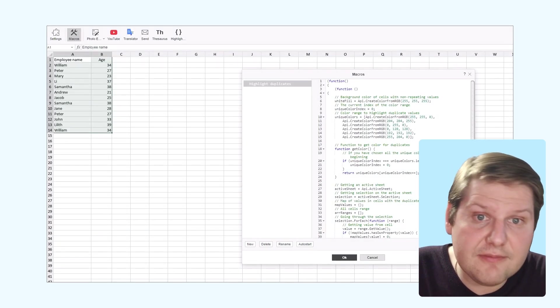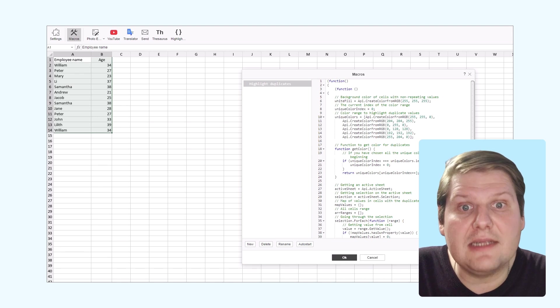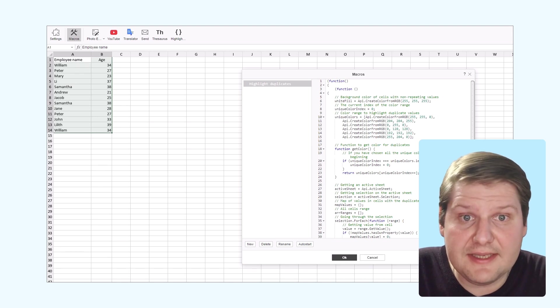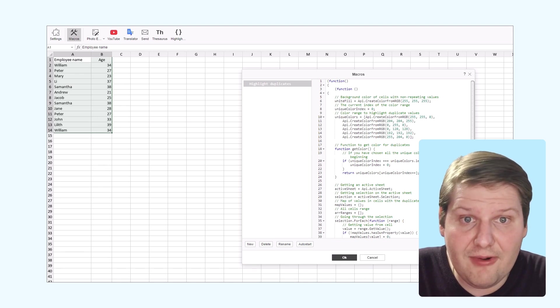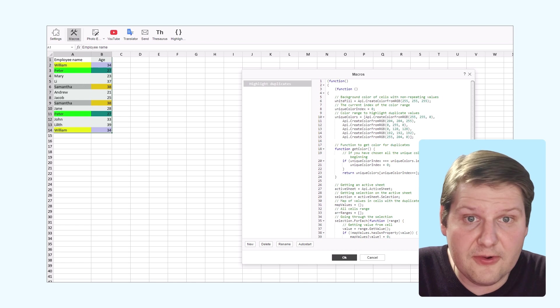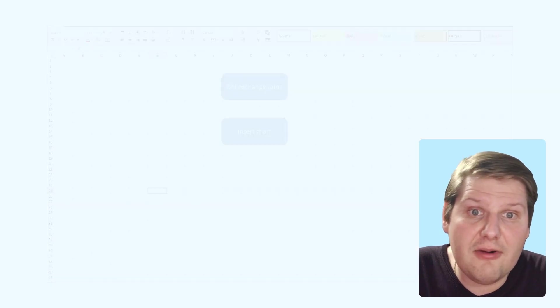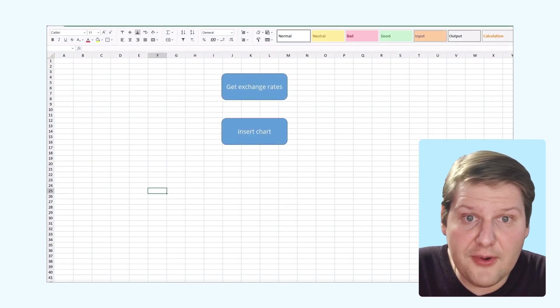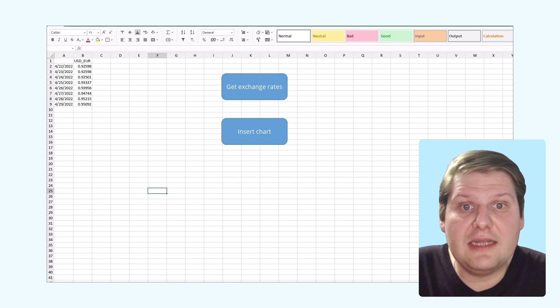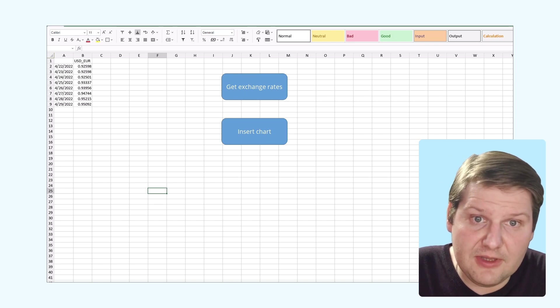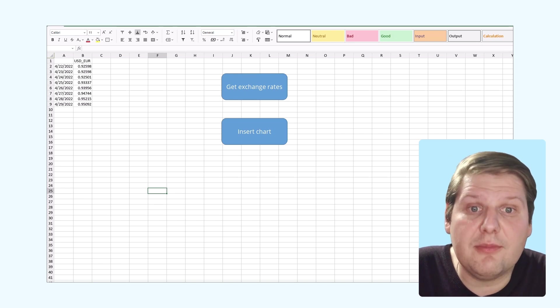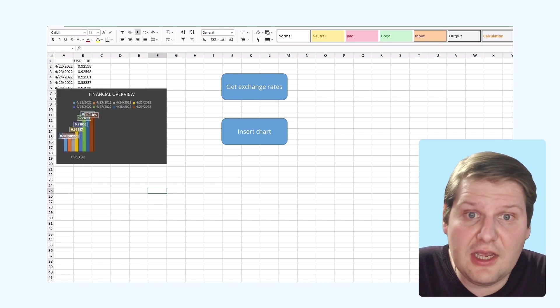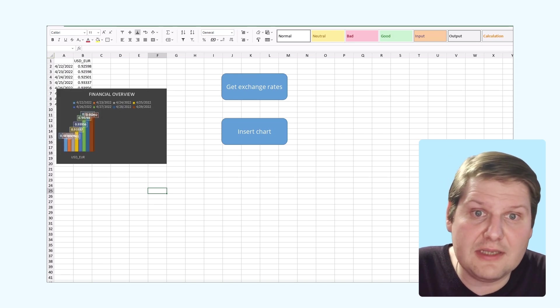Like this macro that highlights the duplicates in the selected area with different colors, or the currency exchange rate macro that provides us with information about the currency exchange rates over the past several days.